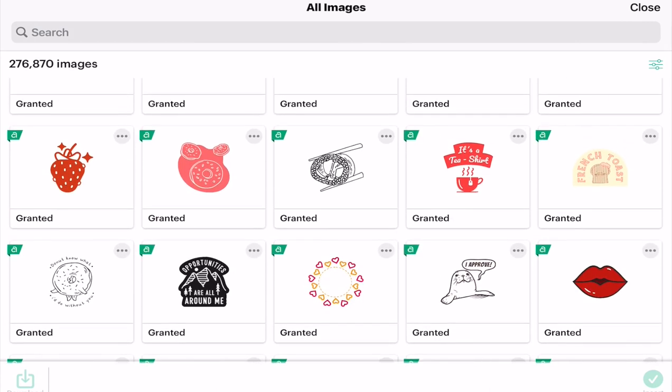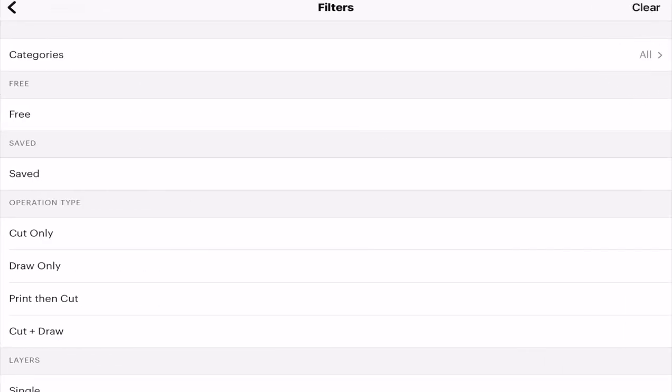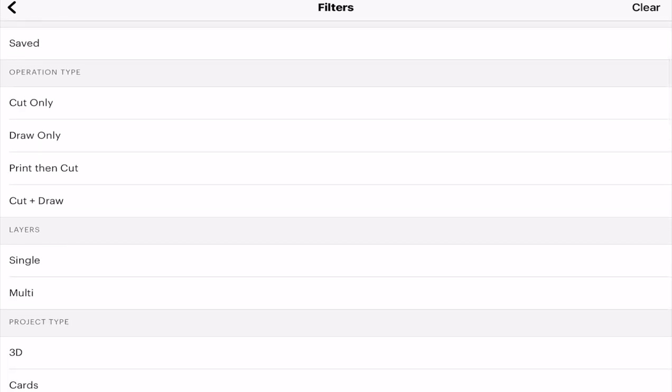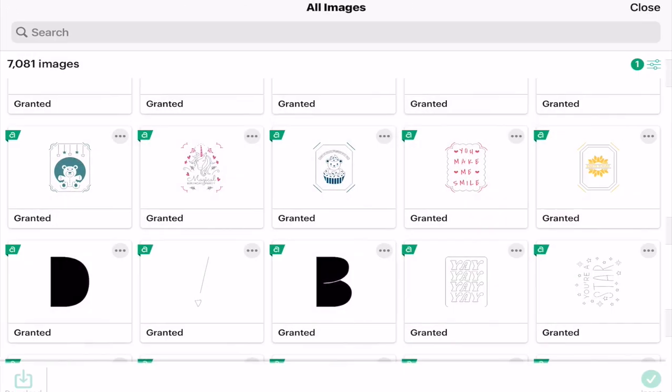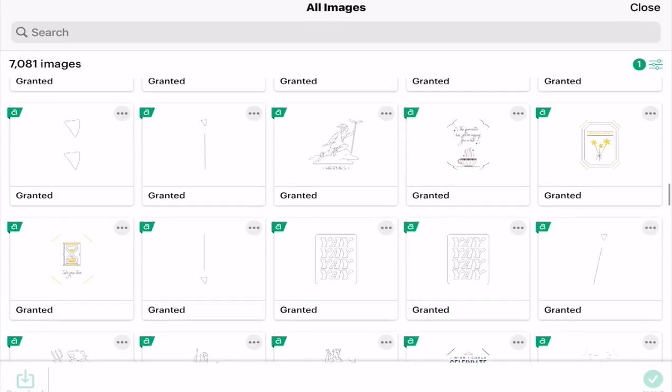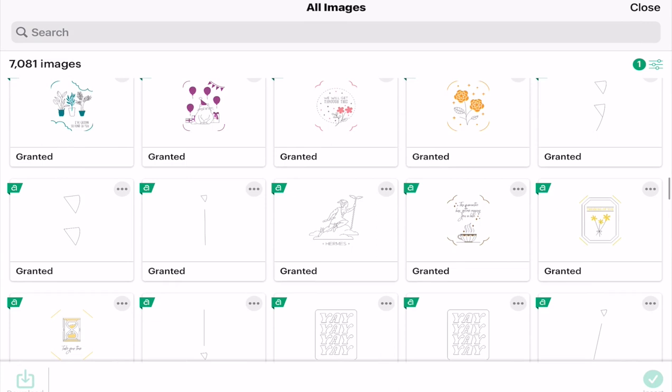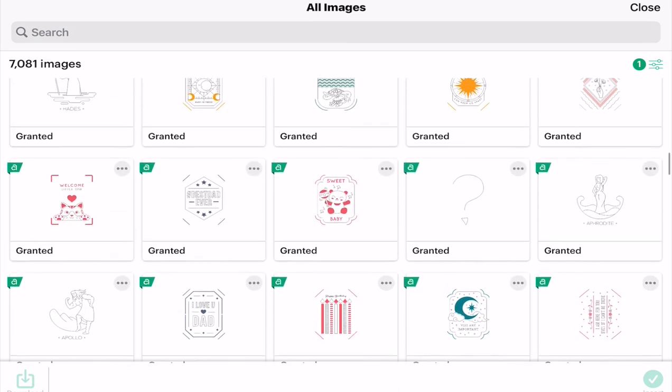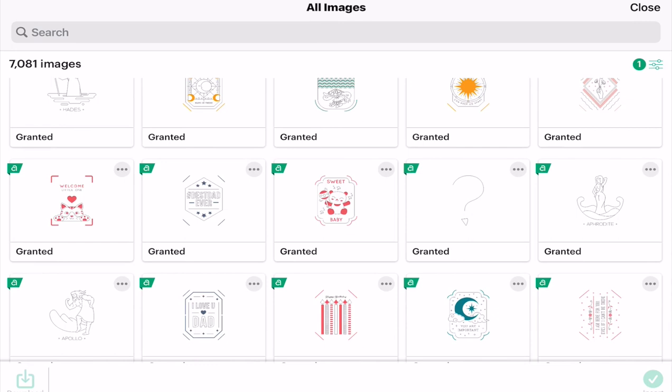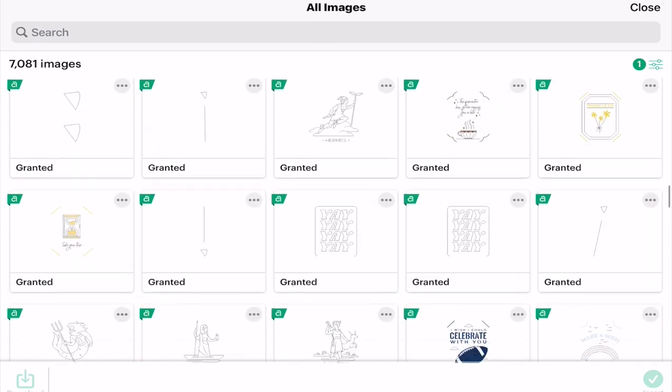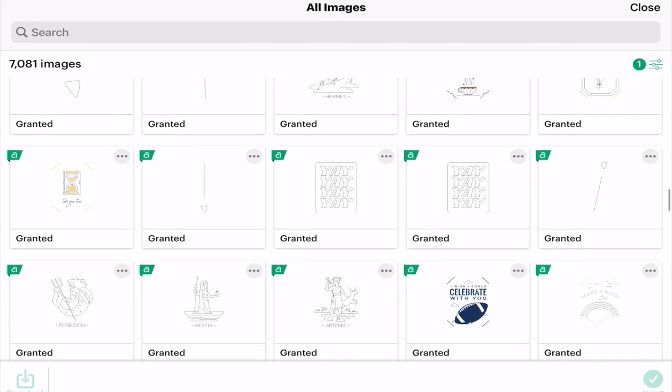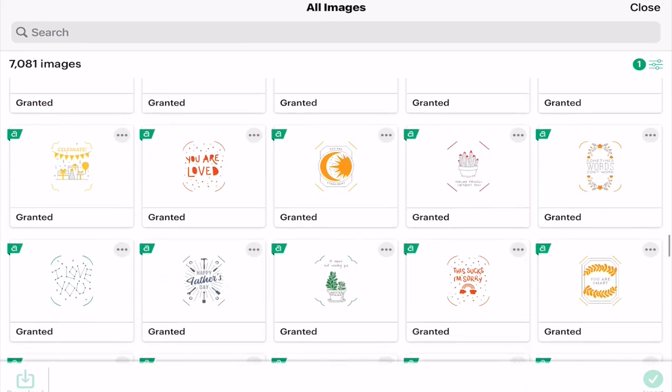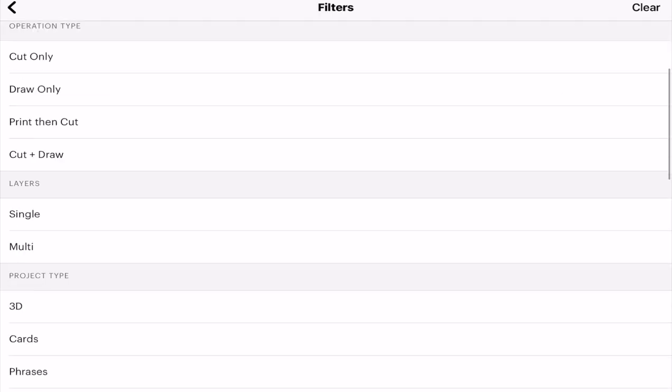There's other filters that I can play with as well. If we open up the filters toggle, you'll see we've got free or saved images. We've got the operation type: cut only images, draw only images, print then cut, and cut and draw. These are my most used filters. For example, if I know that I want to do something with the foil tip, I will select draw only images so I'm not getting those double lines. I'm not a big fan of those with the foil tip. I much prefer working with single line images and fonts. Equally, if I'm going to draw something, I tend to only use draw images unless I know I'm going to color in the lines. So the draw filter is really great.